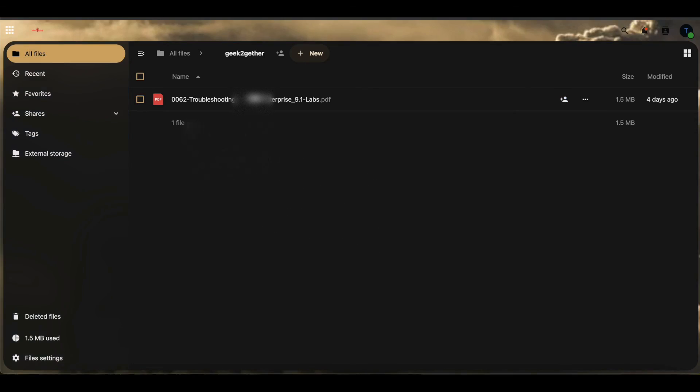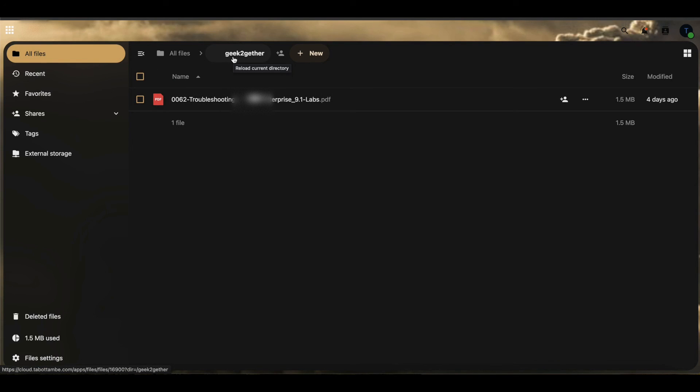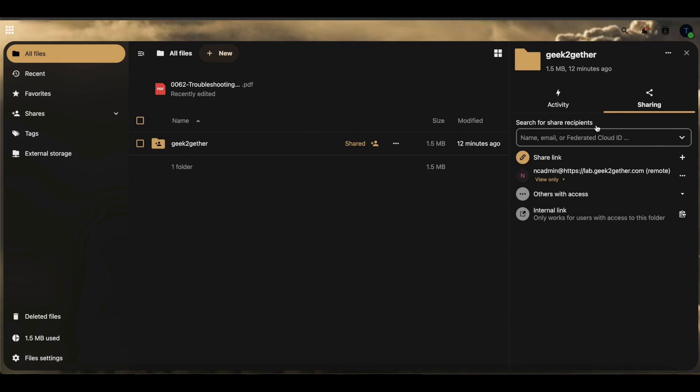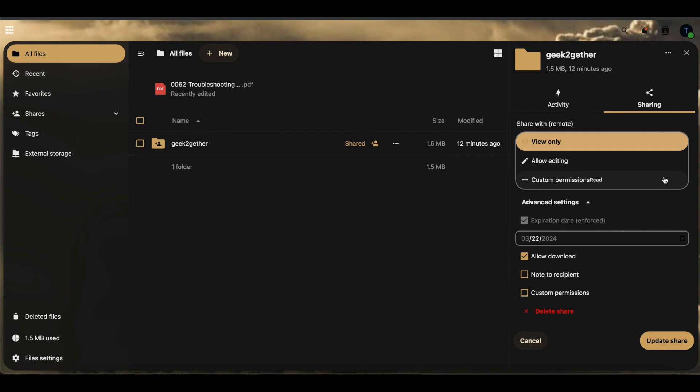we can also test what happens when we stop sharing this folder with the files inside of the folder. If I head back over here and I go over to shared, if I click on the three dots and I select delete share,